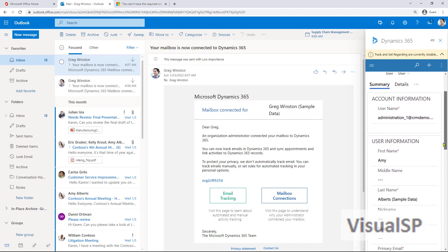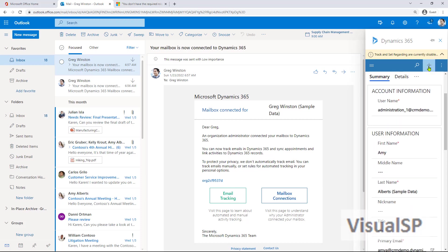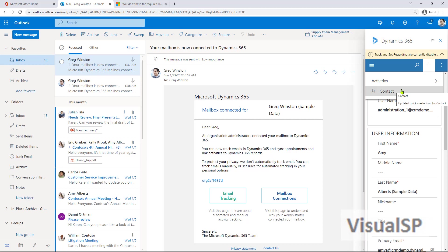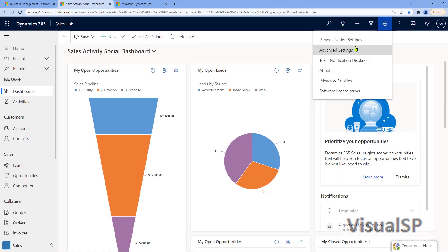I'm going to demonstrate how you can view your Dynamics 365 sales records within Outlook. Let's begin. Starting from Dynamics, go to Advanced Settings.